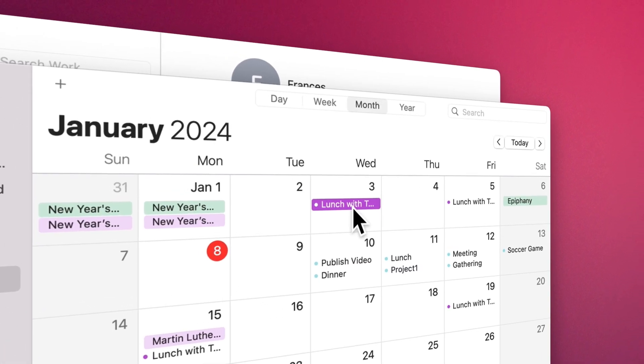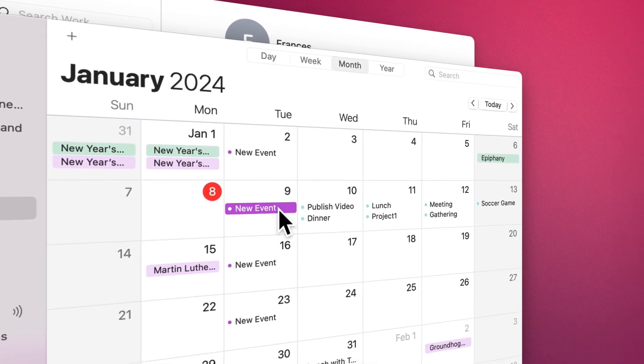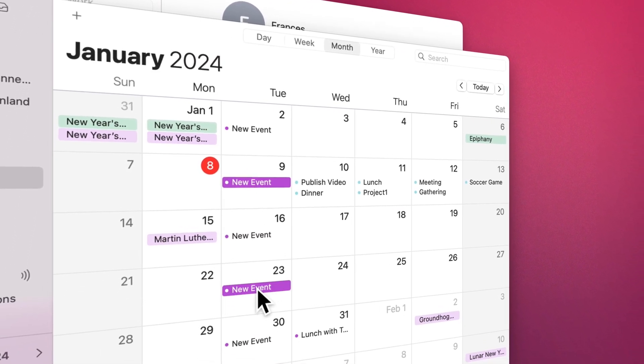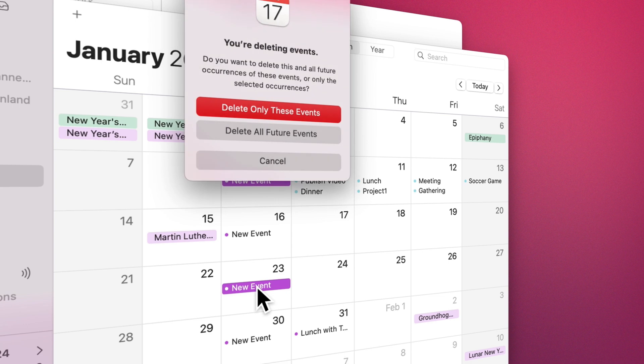To delete all occurrences of a repeating event, select the first one, press Delete, then click Delete All. To delete some of them, select one or more occurrences of a repeating event, press Delete, then do one of the options.